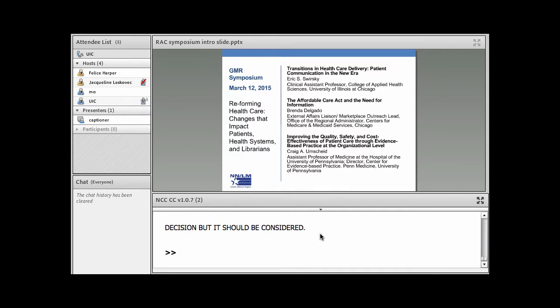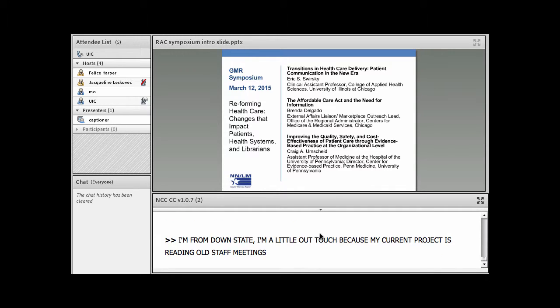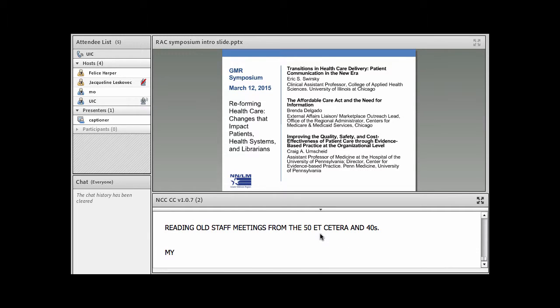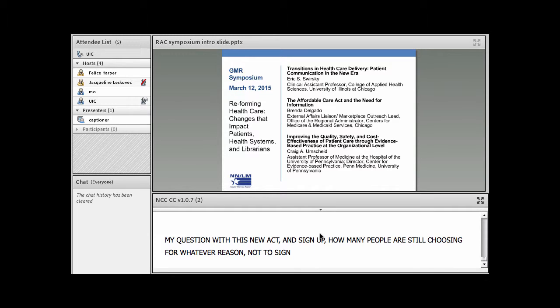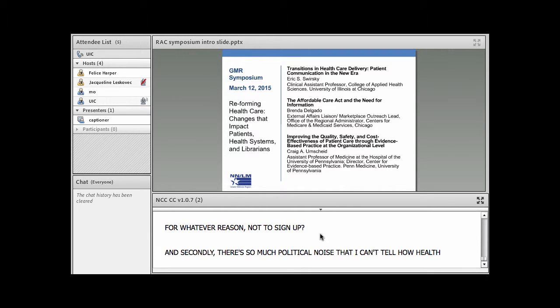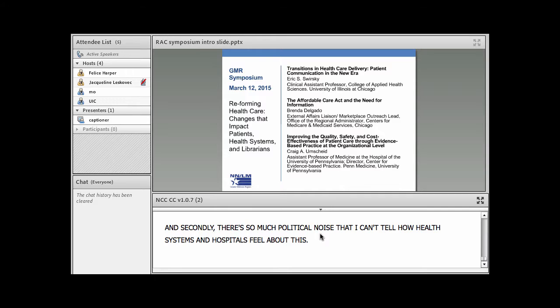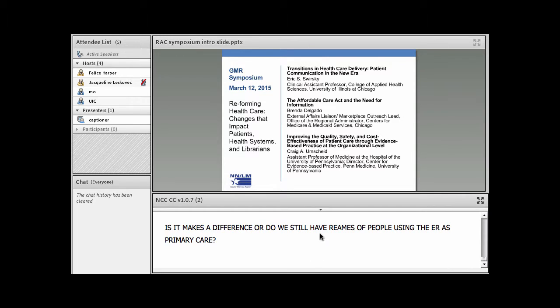Thank you very much. I'm from downstate and I'm a little out of touch because my current project is reading old medical staff meetings from the 40s and the 50s. So my question is, with this new act and the sign up, first of all, how many people are still choosing, for whatever reason, not to sign up? And secondly, there's so much political noise that I can't tell how health systems and hospitals feel about this. Is it making a difference or do we still have reams of people using the ER as primary care?